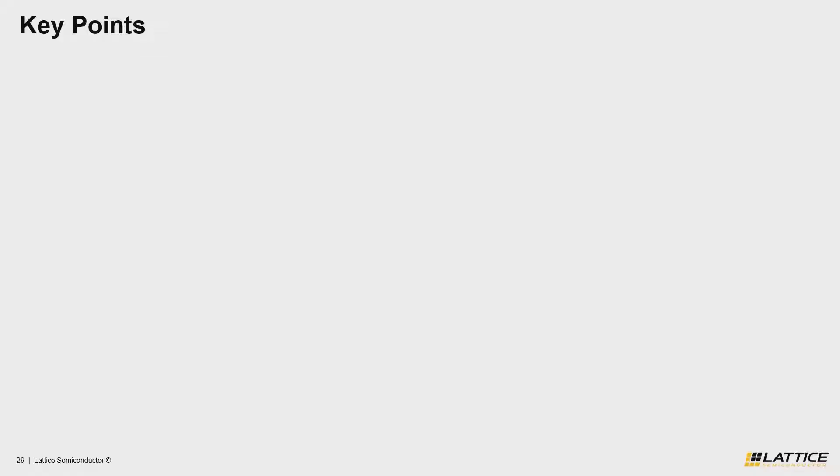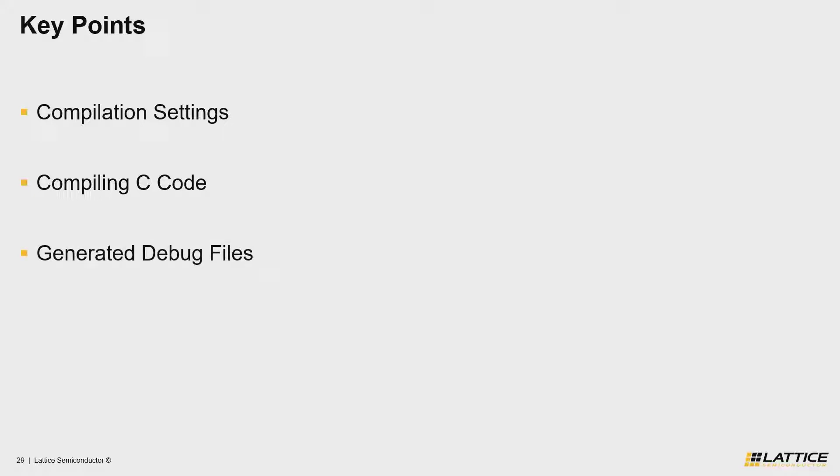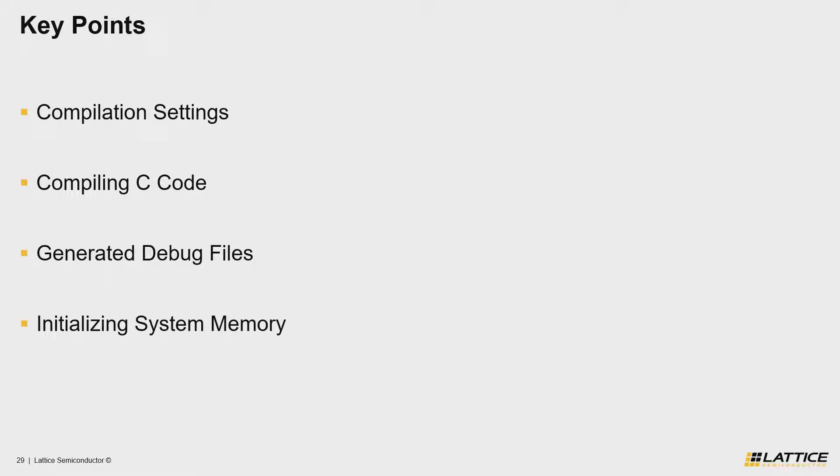The first key point for this video is to introduce users to Propel SDK's compilation settings, as well as how you can compile your software's project code. The last two key points are for us to review how we can generate the files used for debugging with OpenOCD, as well as how we can initialize our project's system memory with the memory initialization file that we generate using Propel SDK.